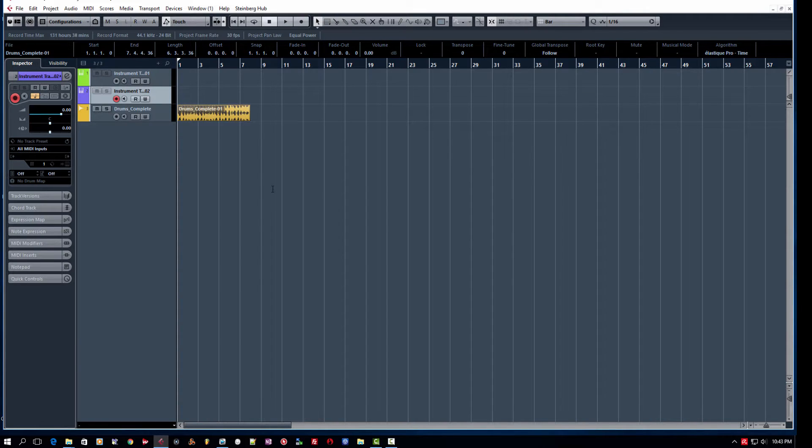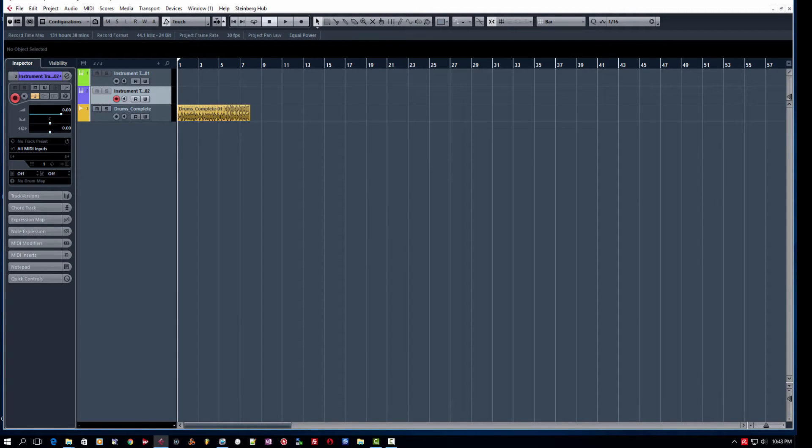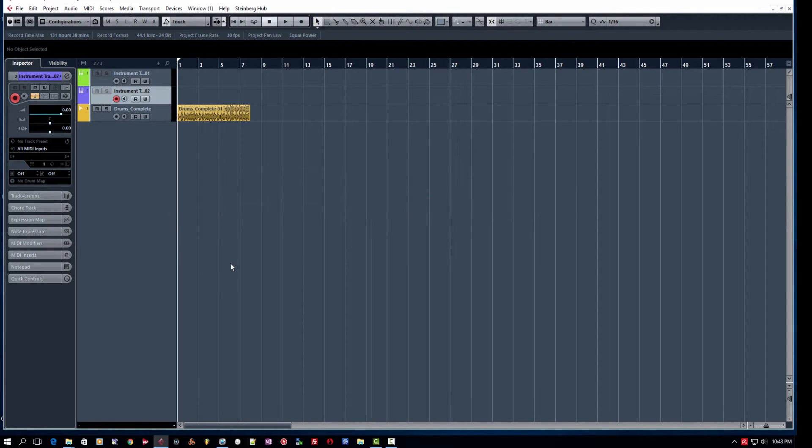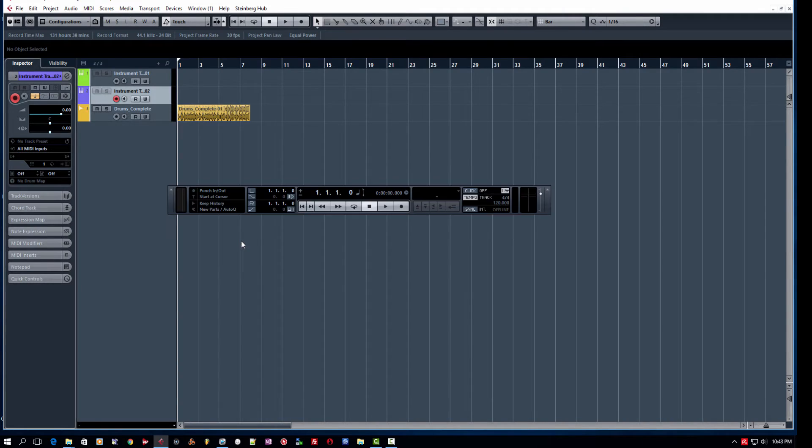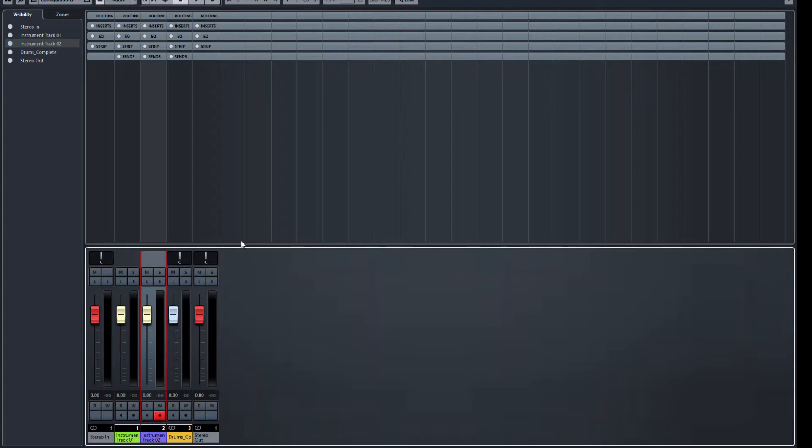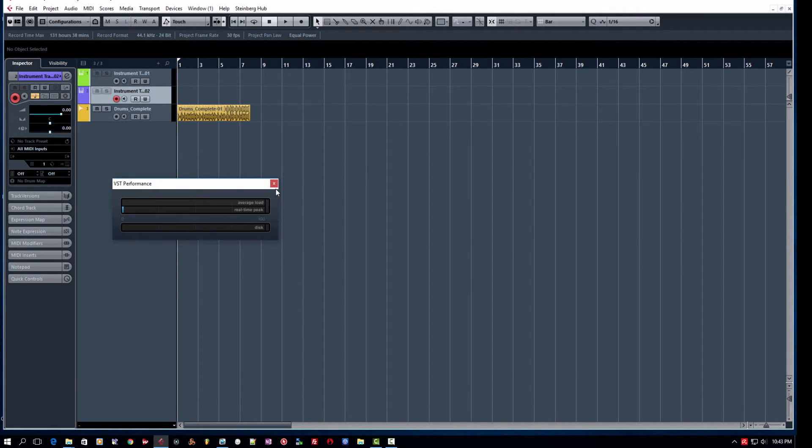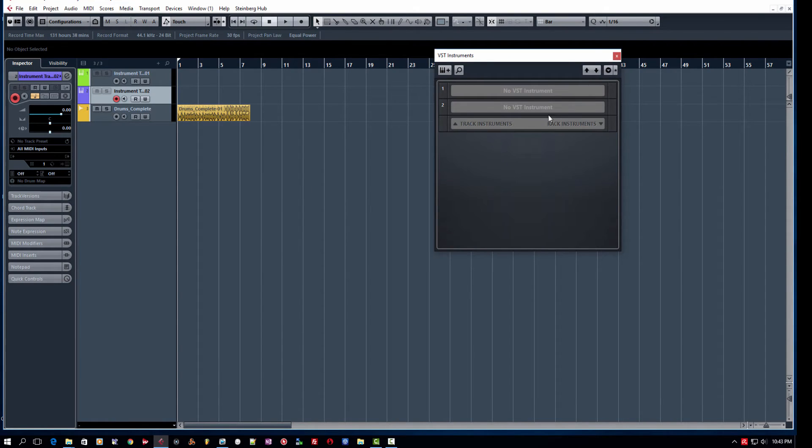But this is just a brief overview on look through the most commonly used pieces of functionality. Like, of course, hitting F2 is going to pull up your transport. Hitting F3 is going to pull up your mixer. Hitting F12 is going to pull up your VST performance meter for a periodic check. Hitting F11 is going to pull up your VST rack.